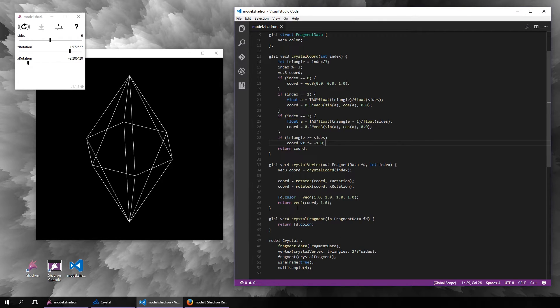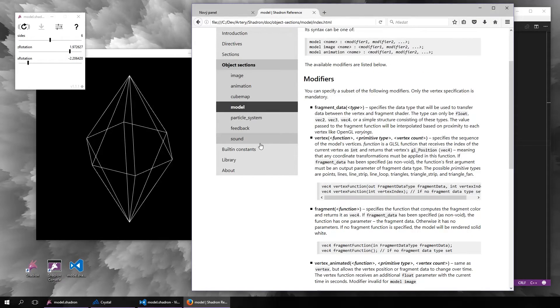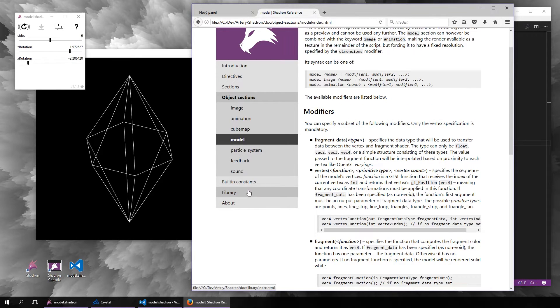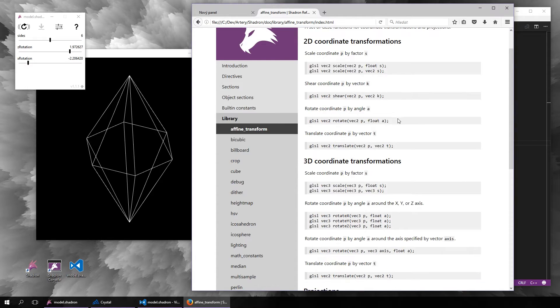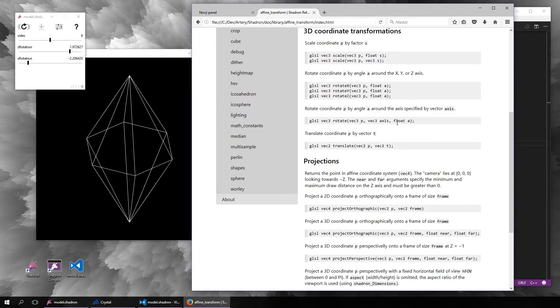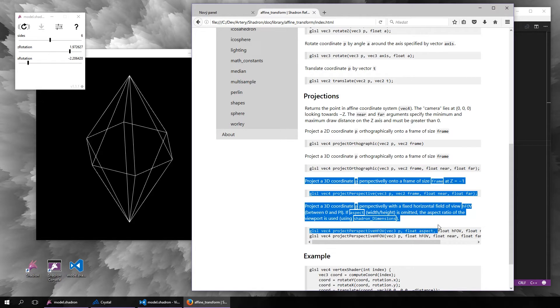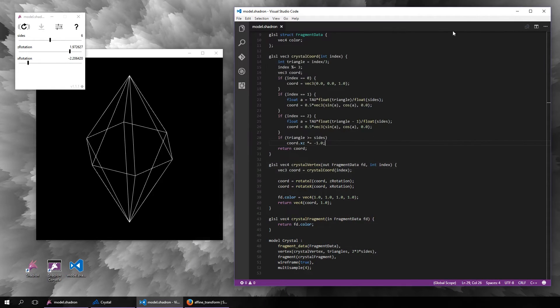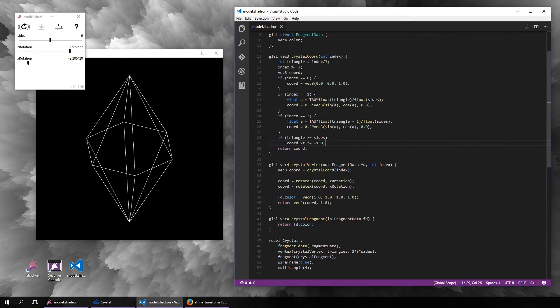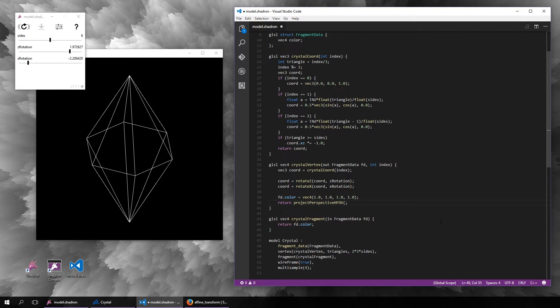For that we also have a function in the affine transformations library. If we look at the documentation, you can see several variants of the orthographic and perspective projections. Right now we will use this one, which is basically the HFOV means that it has a fixed horizontal field of view angle.